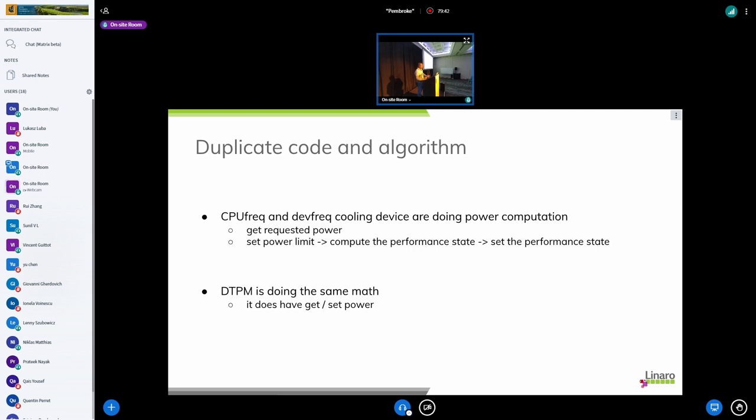And then it sets power limit. In order to do this power limit it comes to the performance state and then it sets the performance states through the devfreq PMQoS. And DTPM is actually doing the same math except that at the end what we have is this SysFS interface with the user space where we can directly act on the power and setting and getting the power.